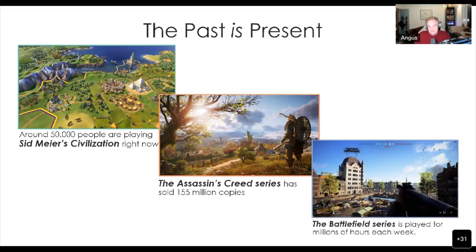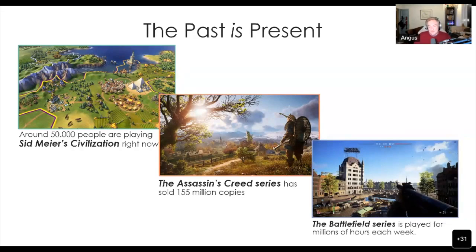Obviously, in video games, the past is present. Right now, 50,000 people are playing Sid Meier's Civilization 5 and 6 combined. Right now, a Viking raid is taking place on an English monastery in Assassin's Creed Valhalla, while others are running around in the deserts of Egypt — a game that has sold more than 155 million copies, probably now upwards of 160 million. And of course, shooter games like the Battlefield series are played for millions of hours each week, immersing people — for better or worse — in the battlefields of the 20th century as well as contemporary and future battlefields.